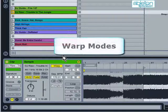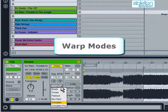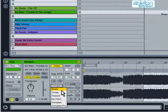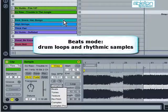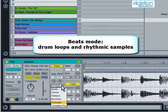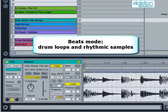There are a number of different warp modes that you can choose from, and it's important to choose the right one for each clip, otherwise you might find that your clips don't sound right when they're warped. Beats mode is designed for drum loops and rhythmic samples. You should leave the preserved setting as transients for most situations.